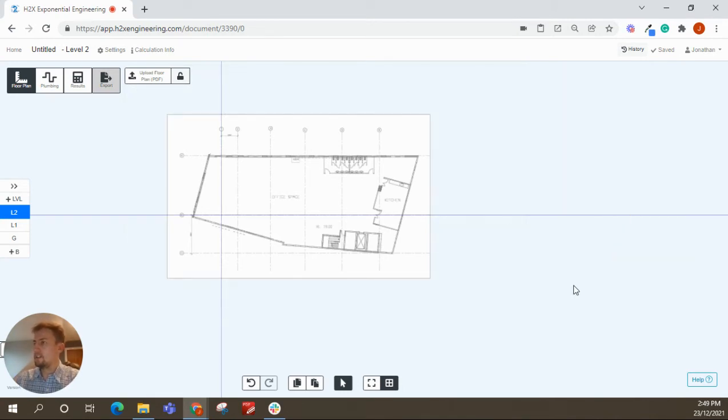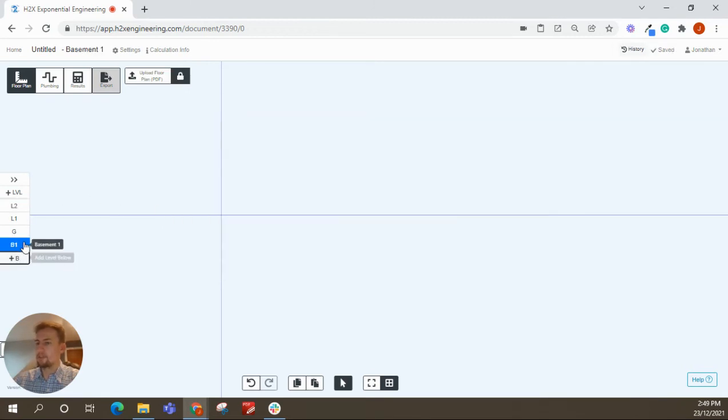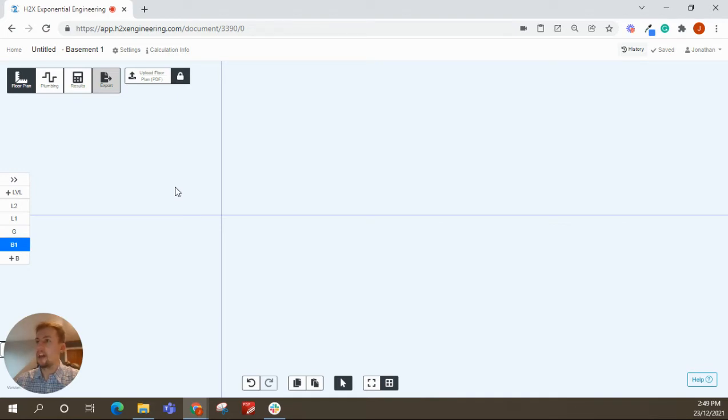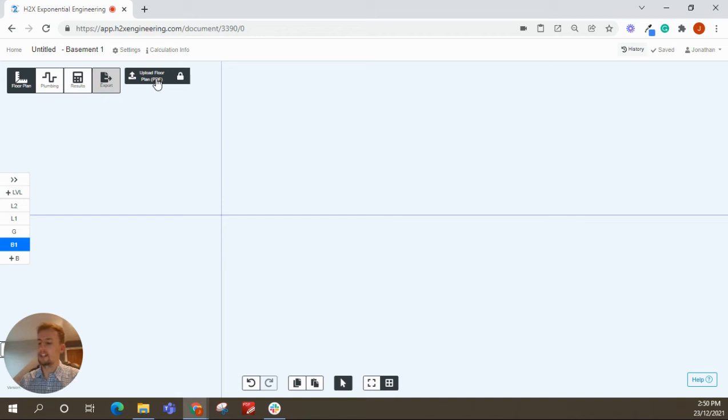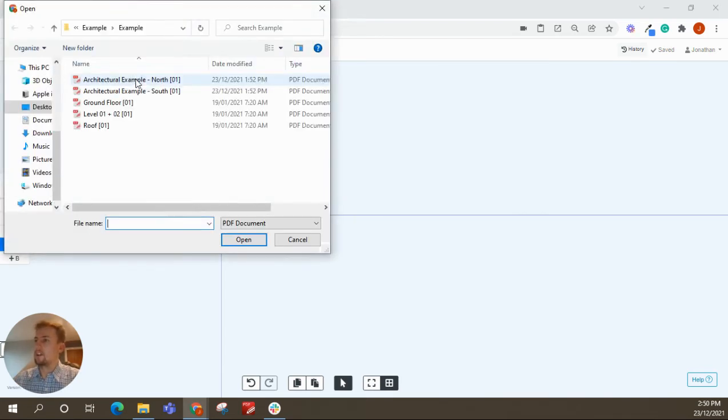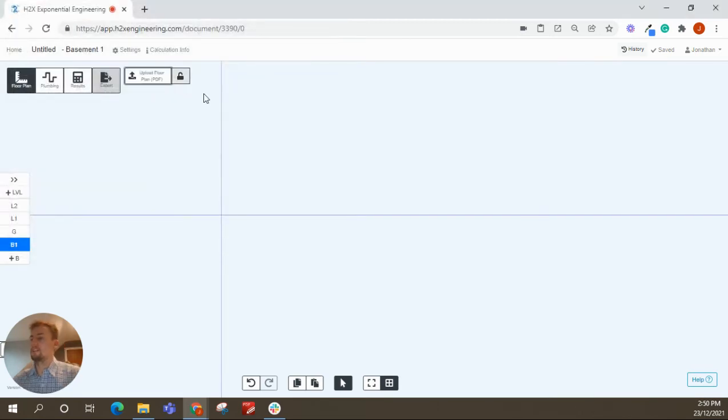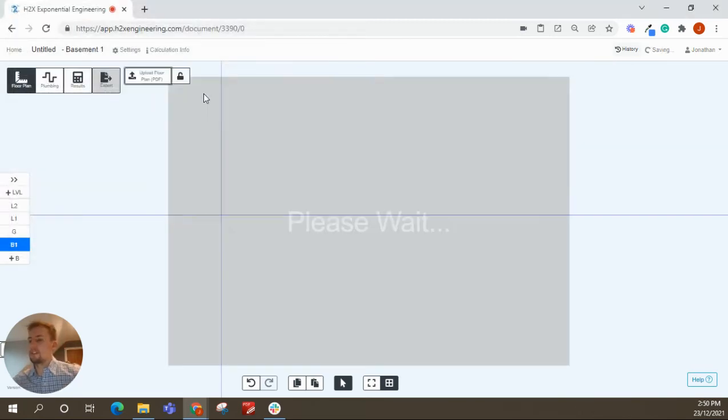And that's probably it for that part. And then I'll just show you getting into some more advanced things now. If you ever have a design from an architect that's over two different drawings, you can put those into H2X as well. So I've got an example here. So say we've got this building where there's a north and a south.